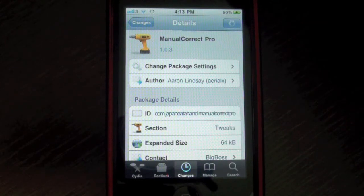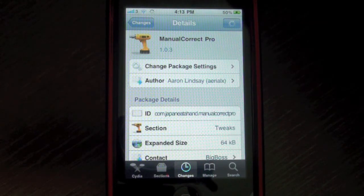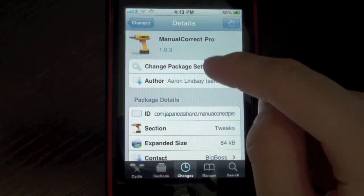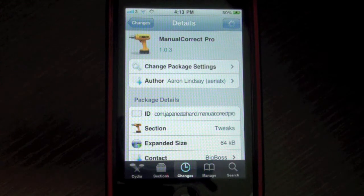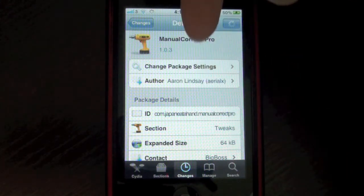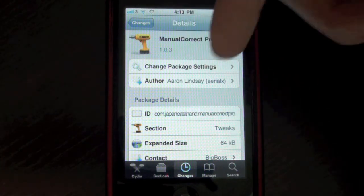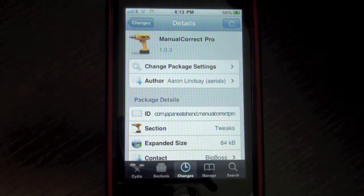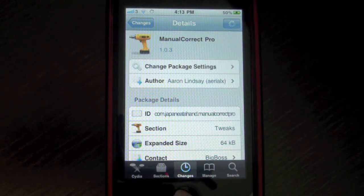Hey guys, what's up? It's JTikTok here and I've got a Cydia tweak for you guys. It's called Manual Correct Pro and I'll leave all repos description links down below for you guys to get this in Cydia.